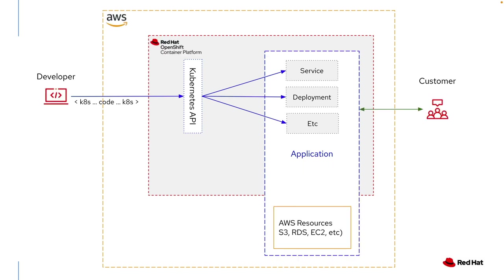But what about when the developer wants to extend that into the Amazon space? They want to bring in AWS resources, S3, RDS, EC2, something like that. Then the developer has to use a different form. They can't go through the Kubernetes API and this can create some confusion.